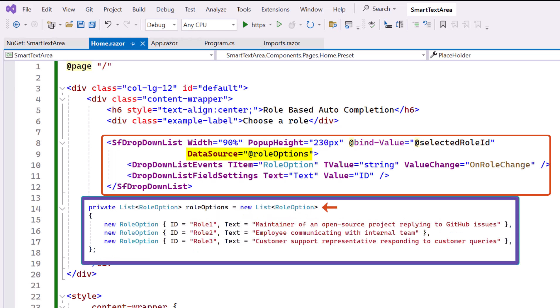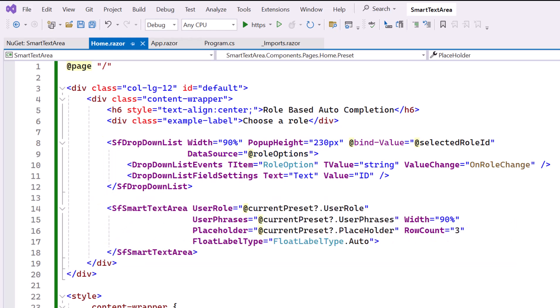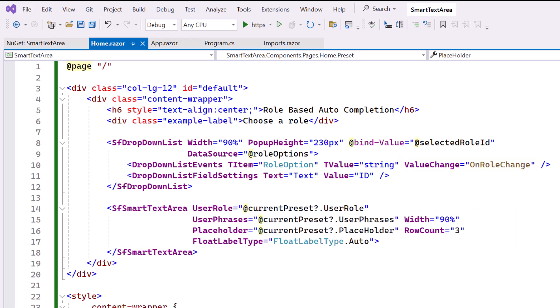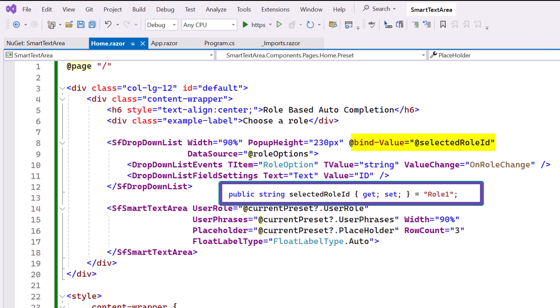I've already added the Syncfusion Blazor drop-down list component with data source property, bound to the role options list for selecting user roles. Also, I added on role change event to handle the drop-down value change. Additionally, I included the bind value property to dynamically update user phrases based on the selected role in the drop-down.